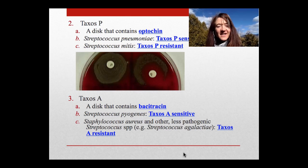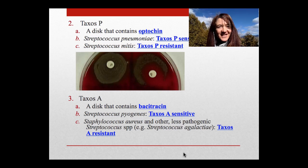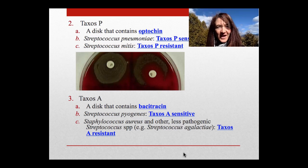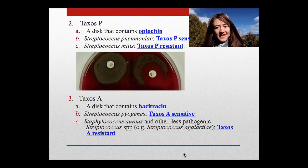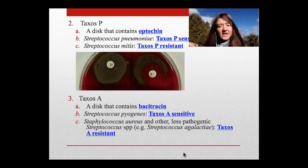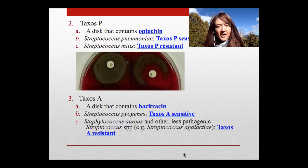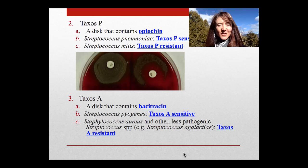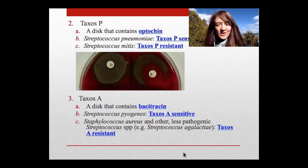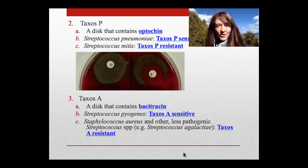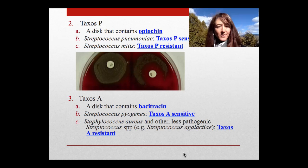Whereas other streps that are normal flora, like Streptococcus mitis — the normal flora of our throat — are going to be Taxos P resistant. Taxos A is used to definitively identify Streptococcus pyogenes, the causative agent of strep throat. So once you see beta-hemolysis on a throat swab plate, if you did that deep-down stab and see the clear mark of Streptolysin O at the bottom, you'd do a Taxos A disc test to confirm sensitivity, indicating Streptococcus pyogenes.